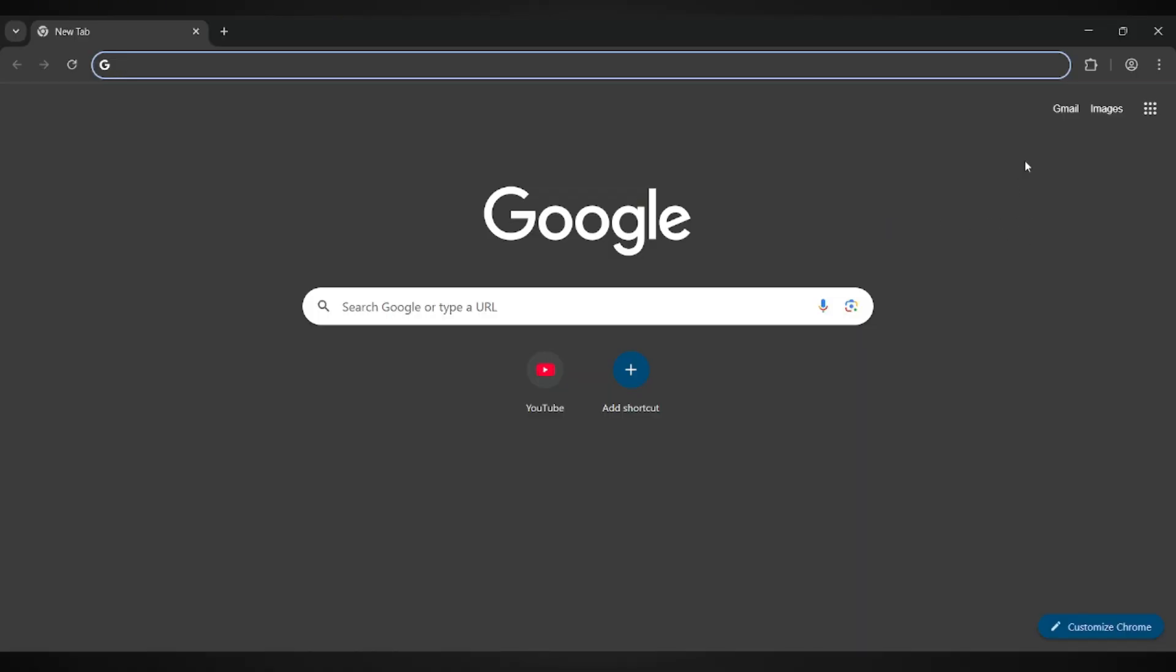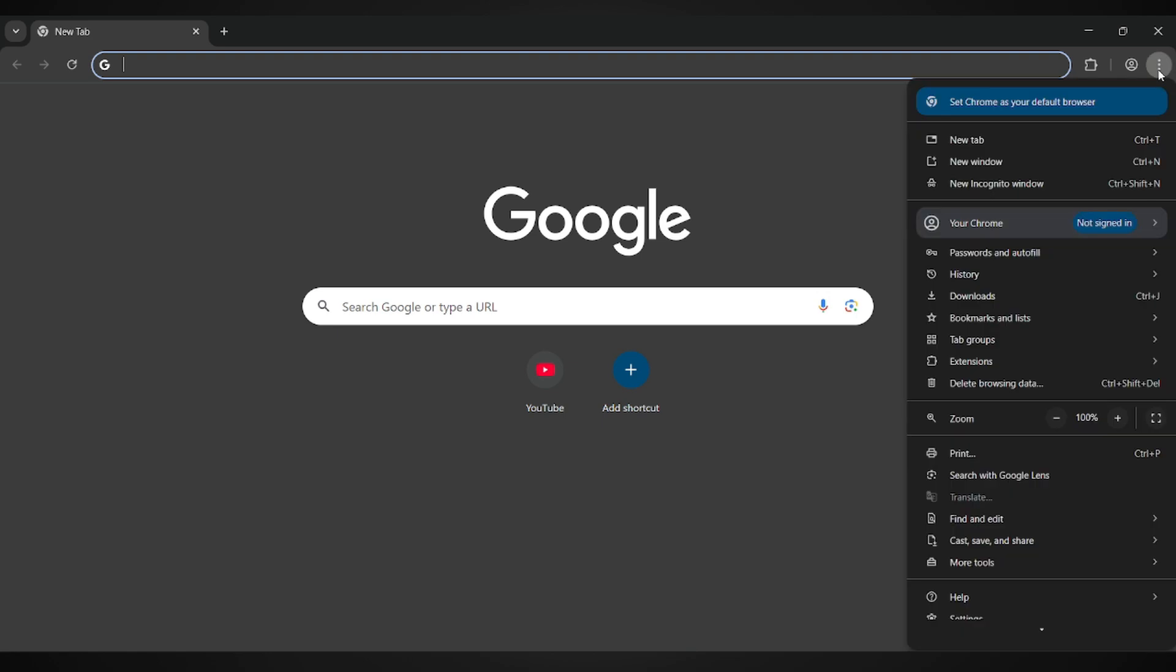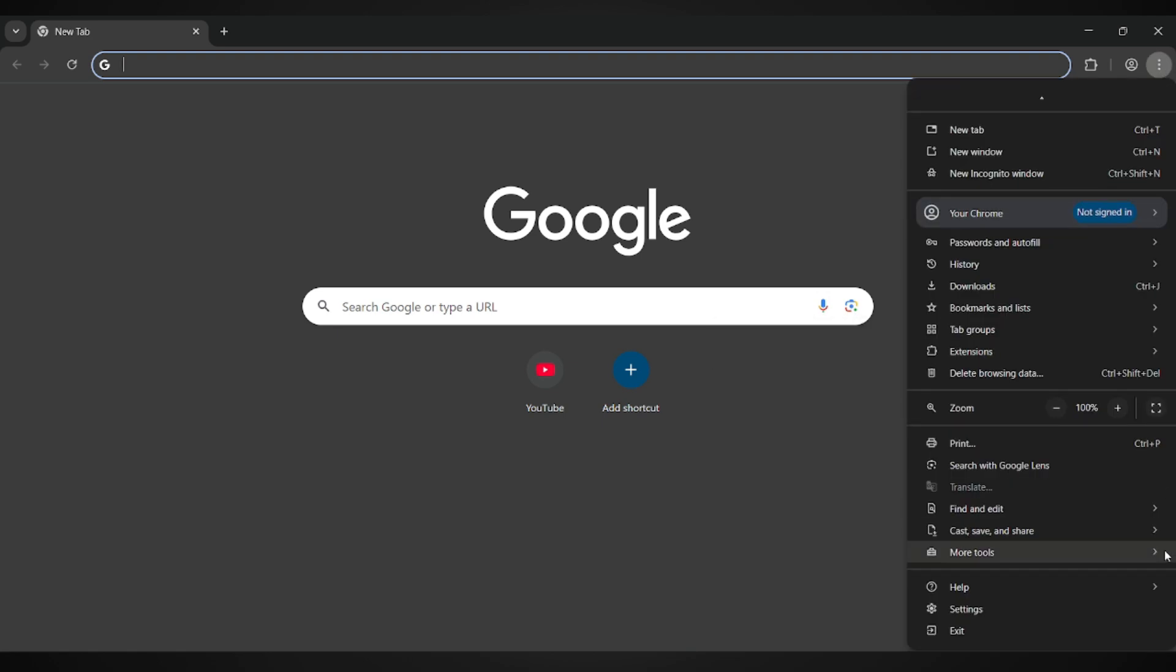First, open your web browser on your computer. Now, head over to the top right corner and click on the three vertical dots. That's your browser menu. From the drop-down, choose Settings.